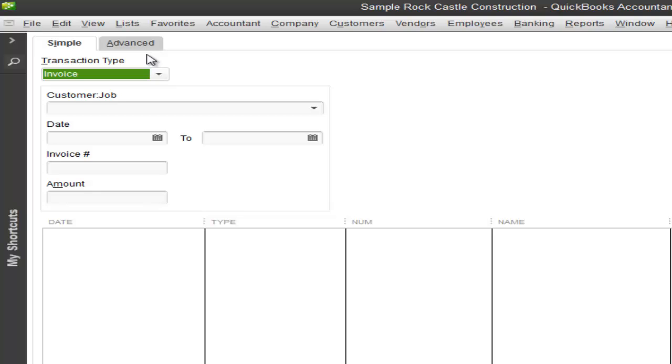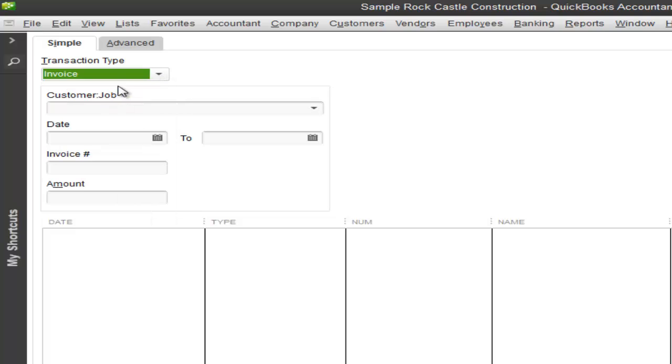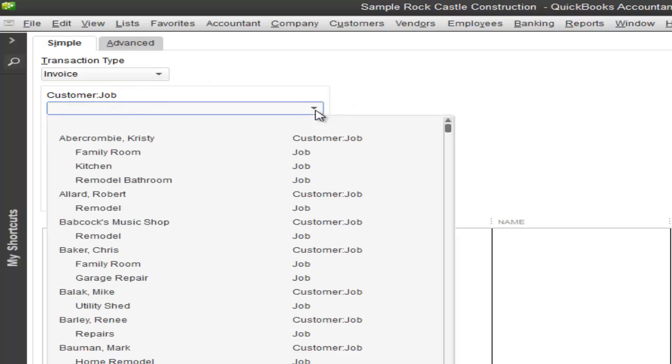So you're able to pick out a transaction type. This can consist of invoices, checks, credit cards, or even bills. So let's go ahead and just use the invoice. You're able to pick out a customer name if you know it.